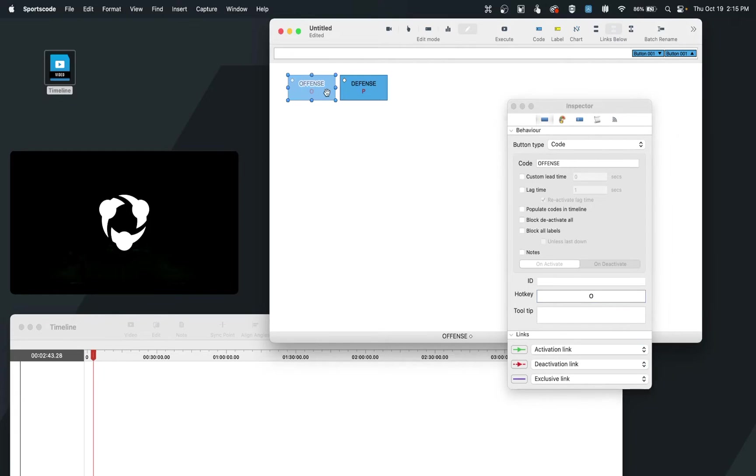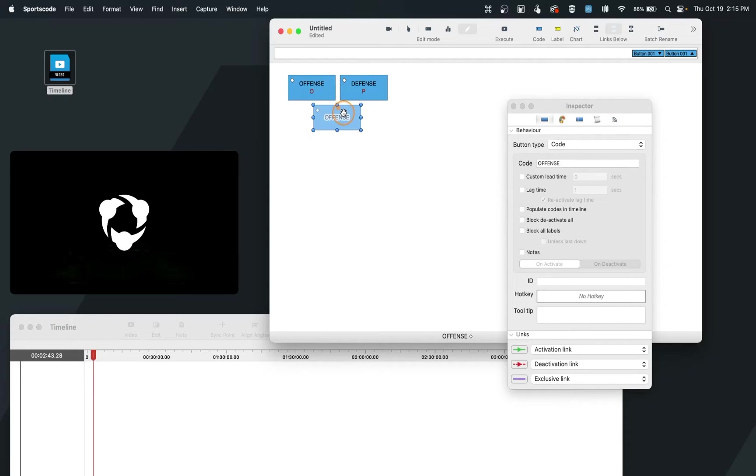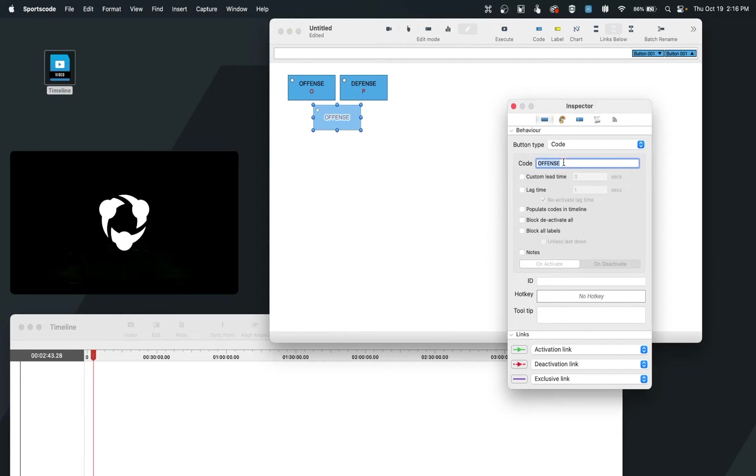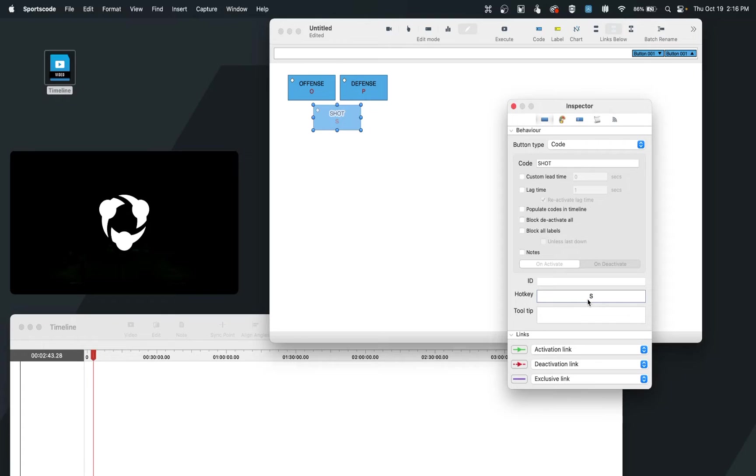Now the third example we may have is instead of doing a clip like a possession, we may do an event style clip, such as a shot on goal or a shot in a game. And so one additional feature we can utilize is if I have a hotkey and a code of S for shot.